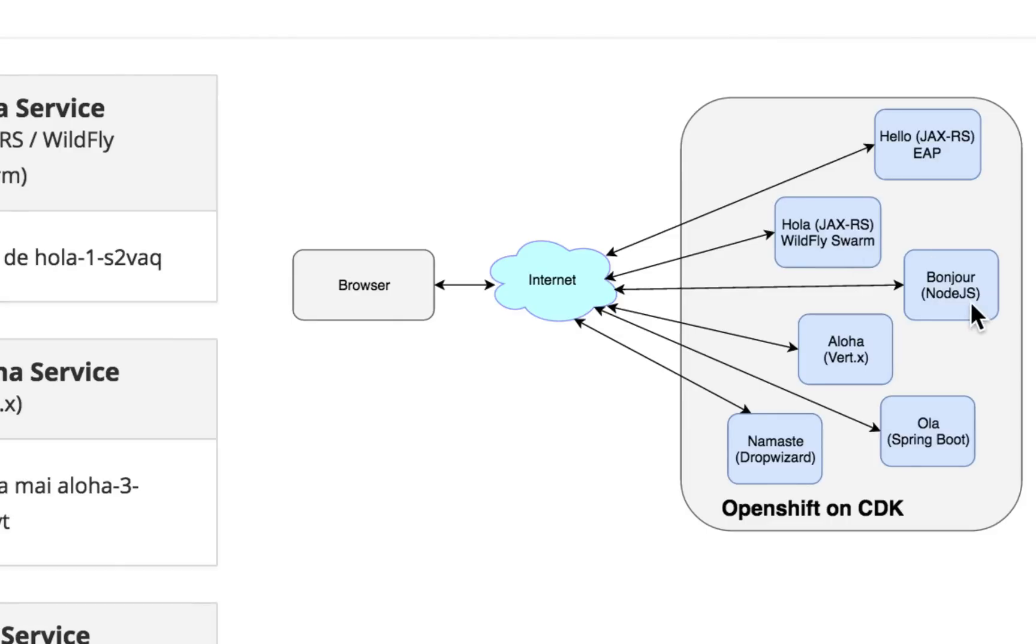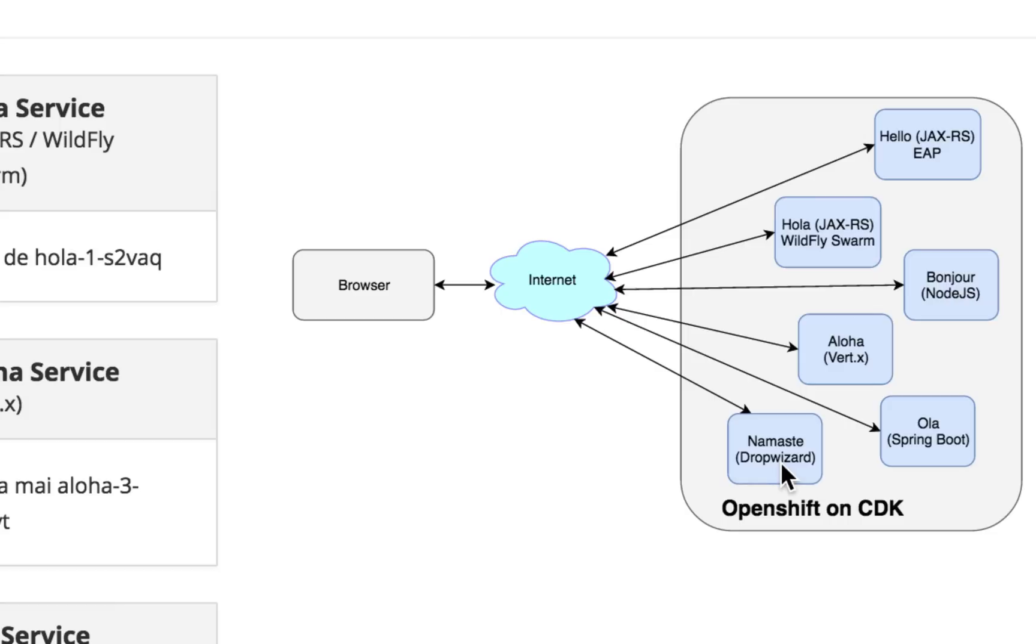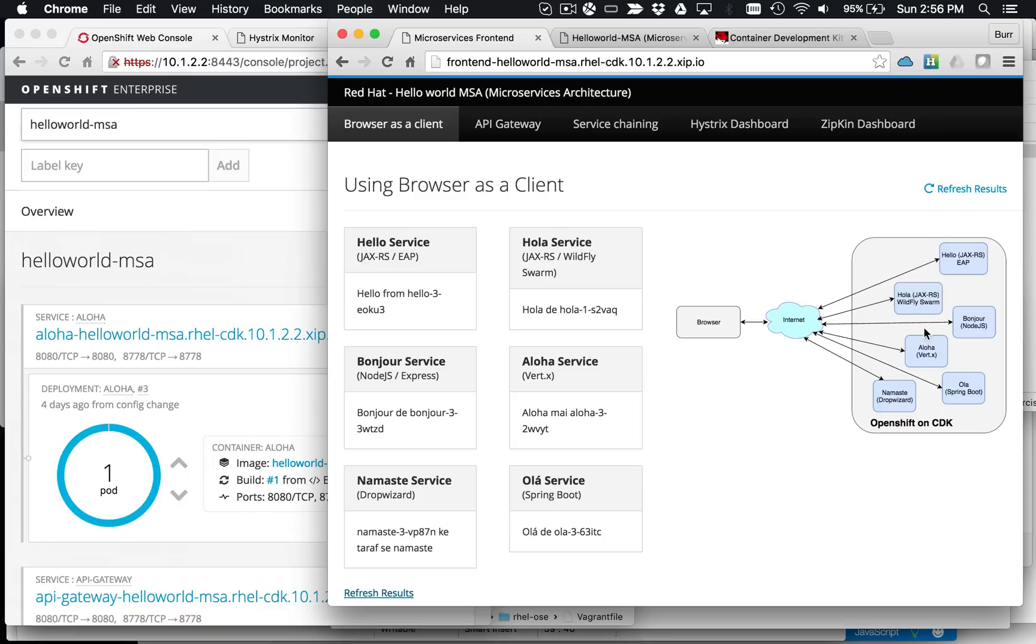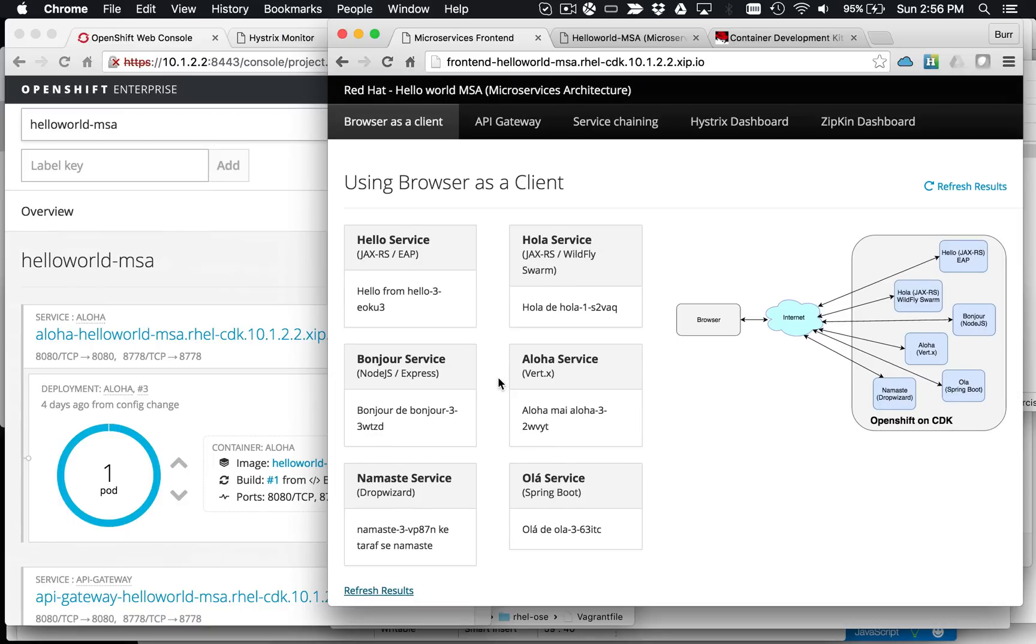Then we have Bonjour as a Node.js endpoint, Aloha as a Vert.x endpoint, Hola as a Spring Boot endpoint. So that's your Spring Boot embeddable Tomcat in that case, vanilla Spring Boot, nothing unusual there. And then DropWizard. So DropWizard is kind of where a lot of these ideas came from when it came to building lightweight endpoints. These are all REST endpoints that the browser can interact with directly.